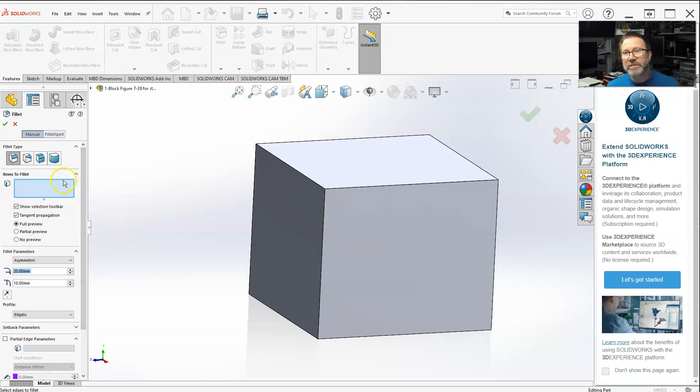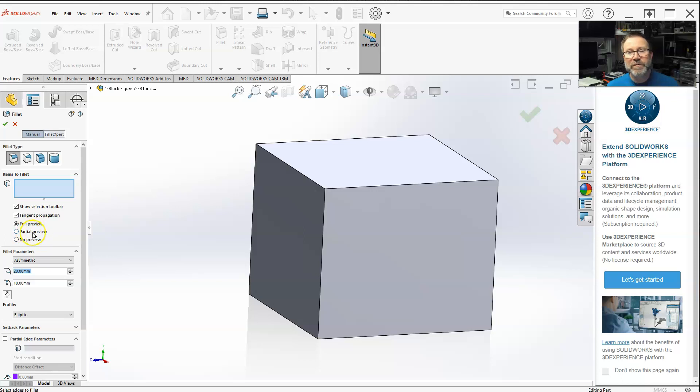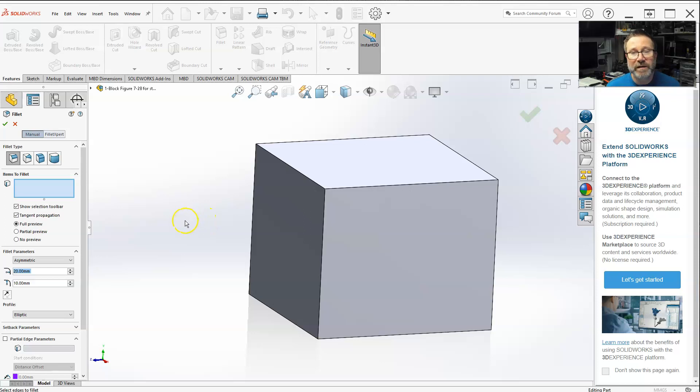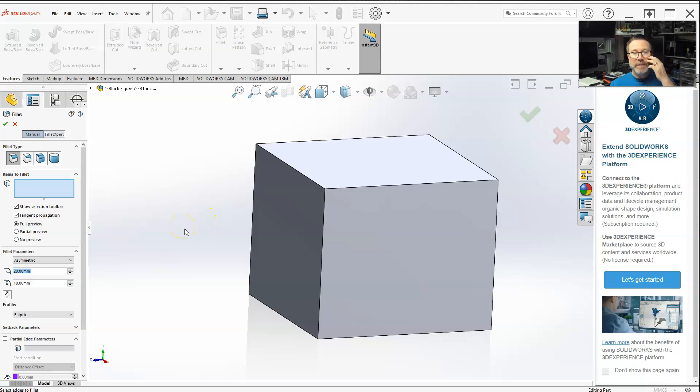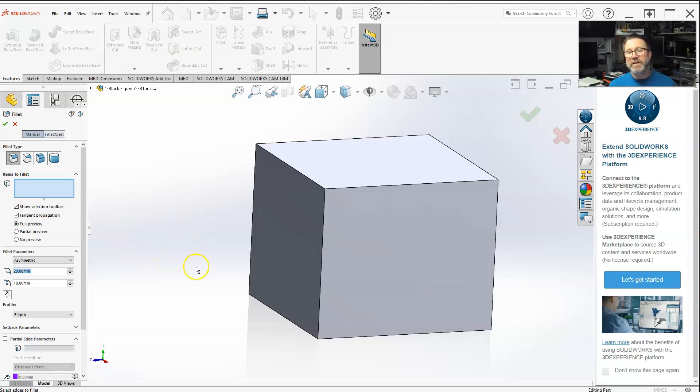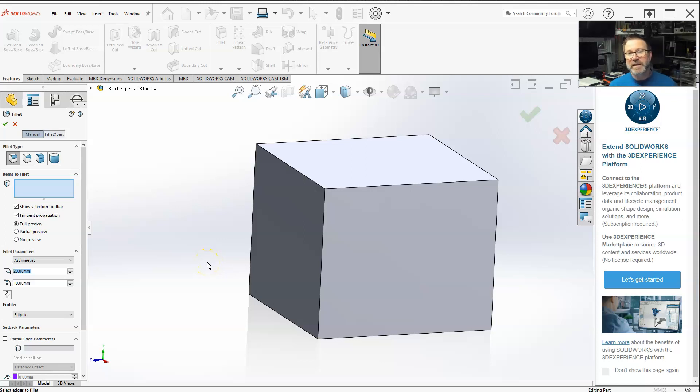One thing I forgot to mention previously: use full preview. Partial preview will show you a preview, but if you're selecting multiple edges for fillets or multiple faces, a partial preview will only show you the first edge or feature that you pick with that fillet, and then just highlight the lines or edges for the rest of them.